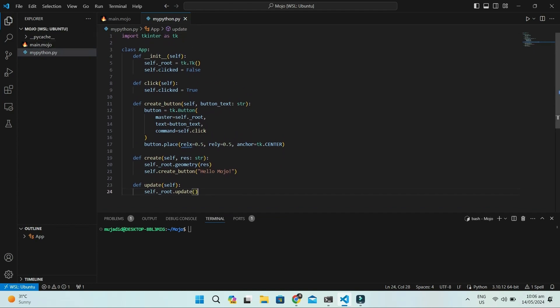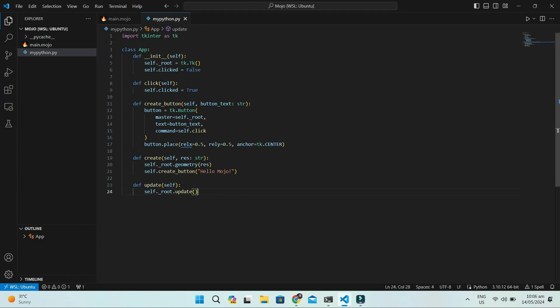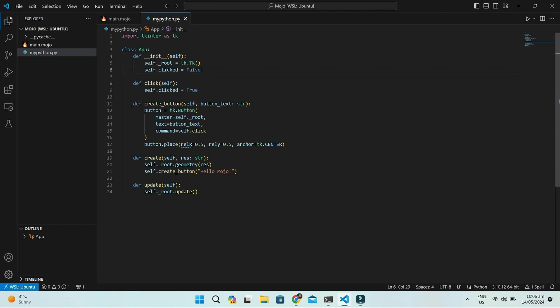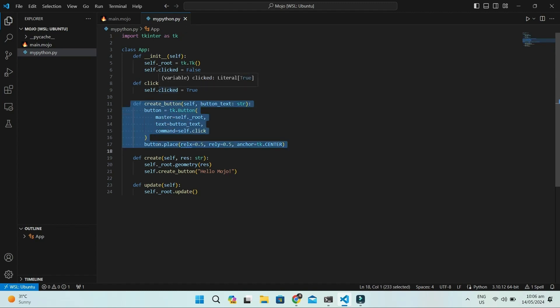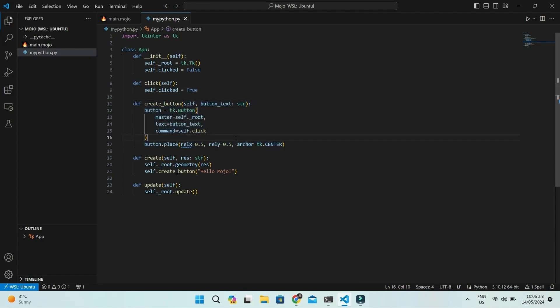This is sometimes called an inversion of control pattern. Now we update the Python file. This is the app class, which will make a window with a button using tk-interlibrary of Python. When button is clicked, self.click method is run, setting the value of self.click to true.